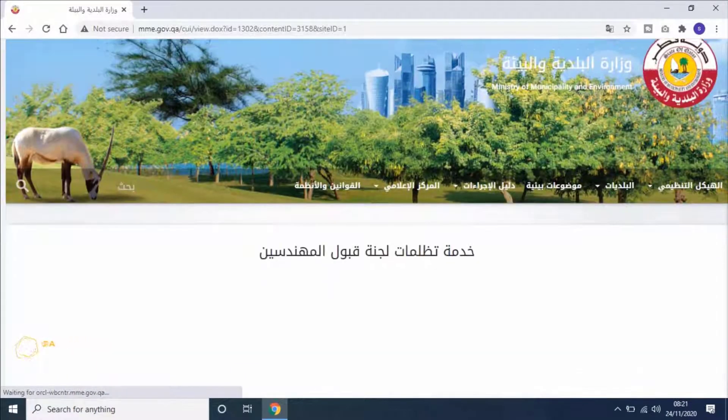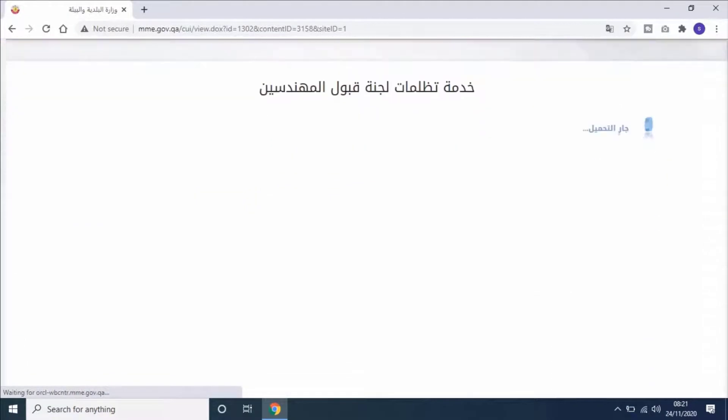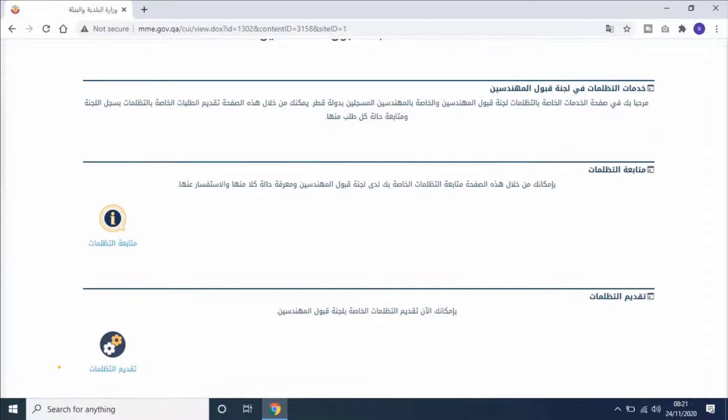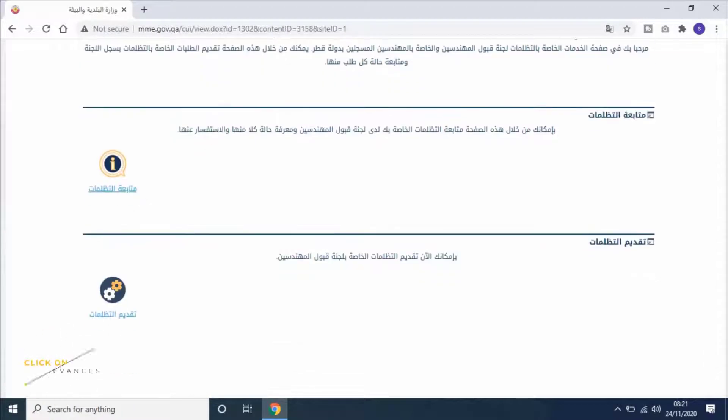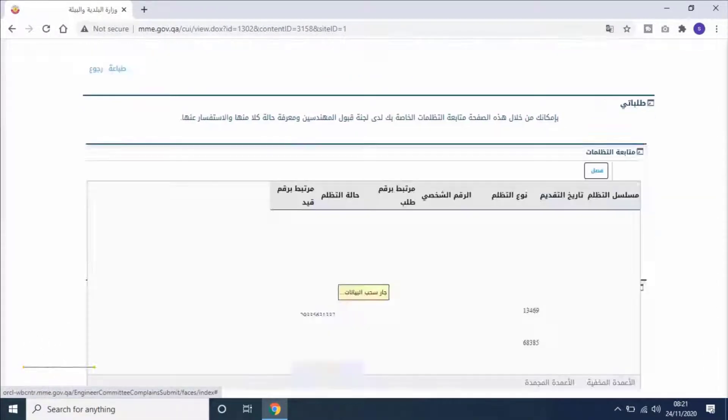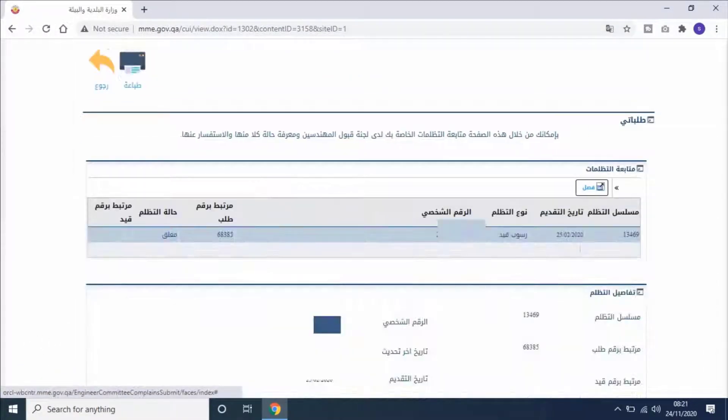Scroll down, then click on Follow-up on Grievances. In Arabic it's mentioned as متابعة التظلمات.